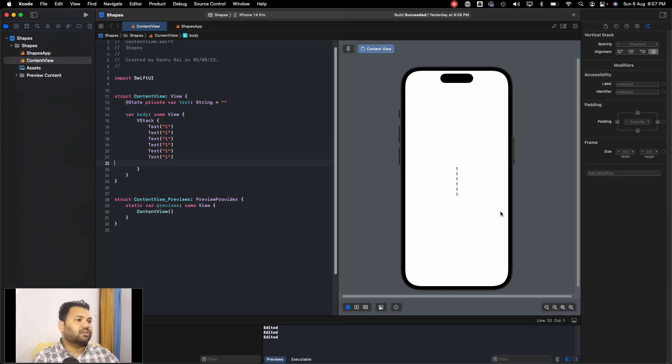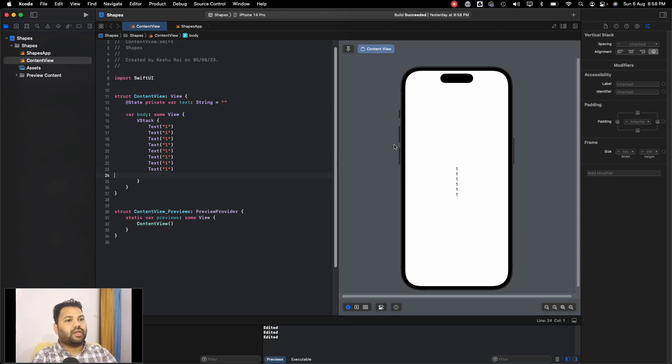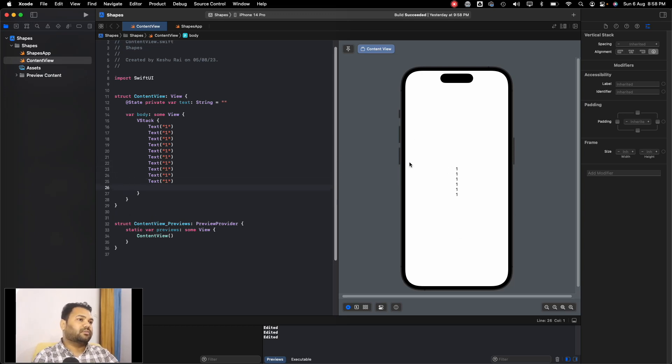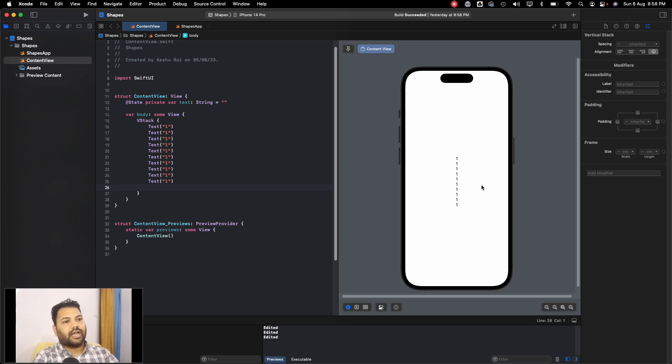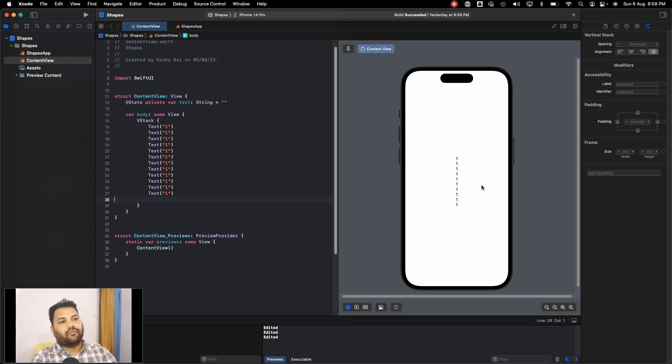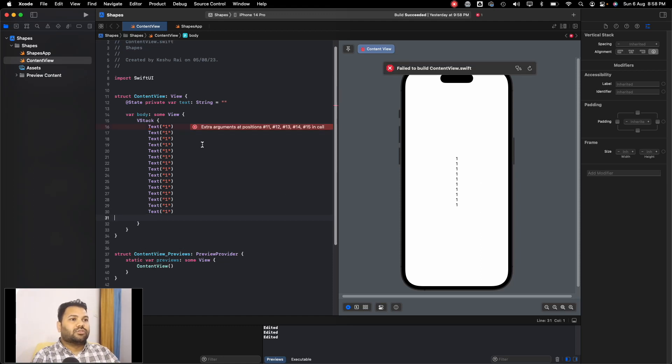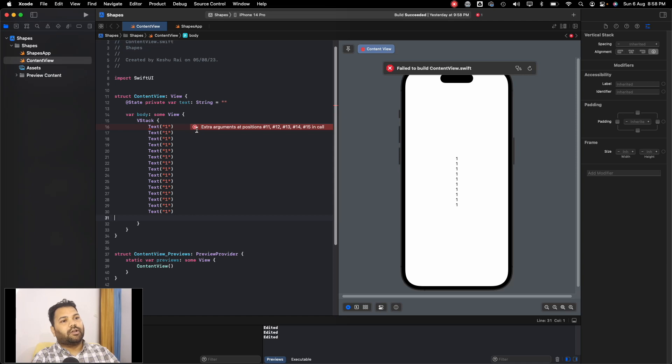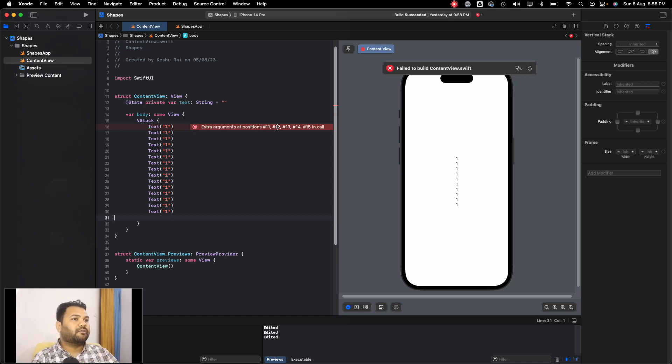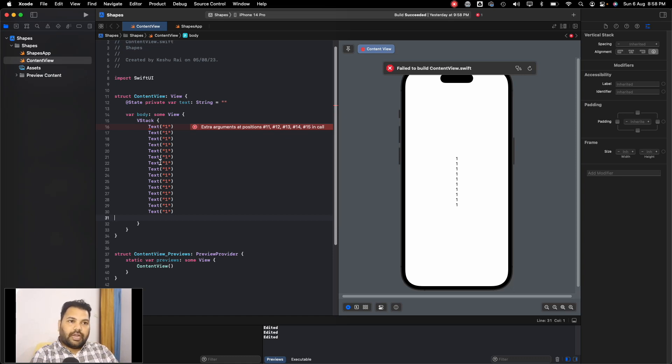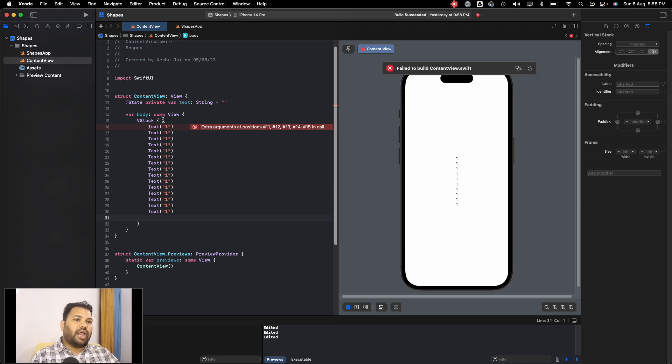What if I have ten? It's rendering in the canvas. What if I have multiple, like let's say 15? So you will see that you will get an error which says extra arguments at position number 11, 12, 13, 14, 15.